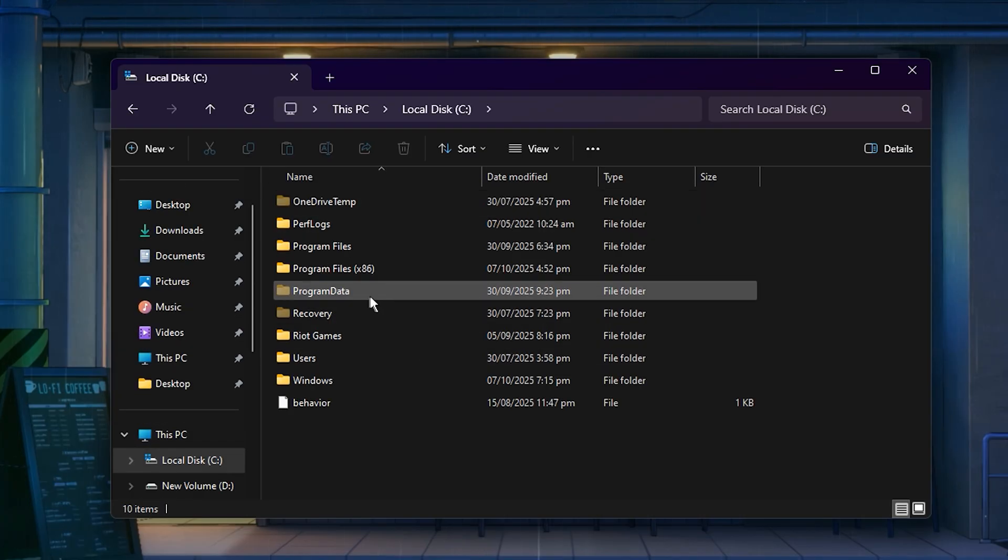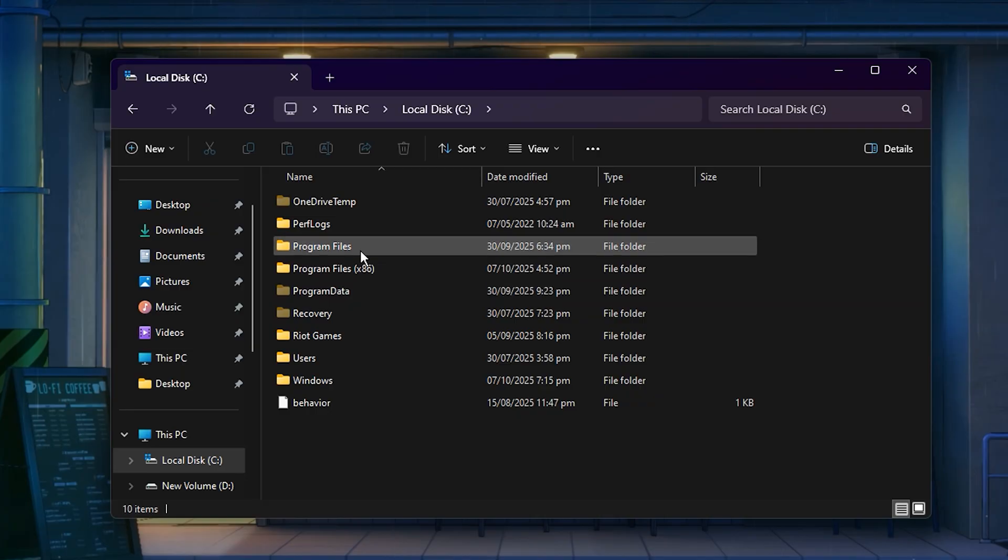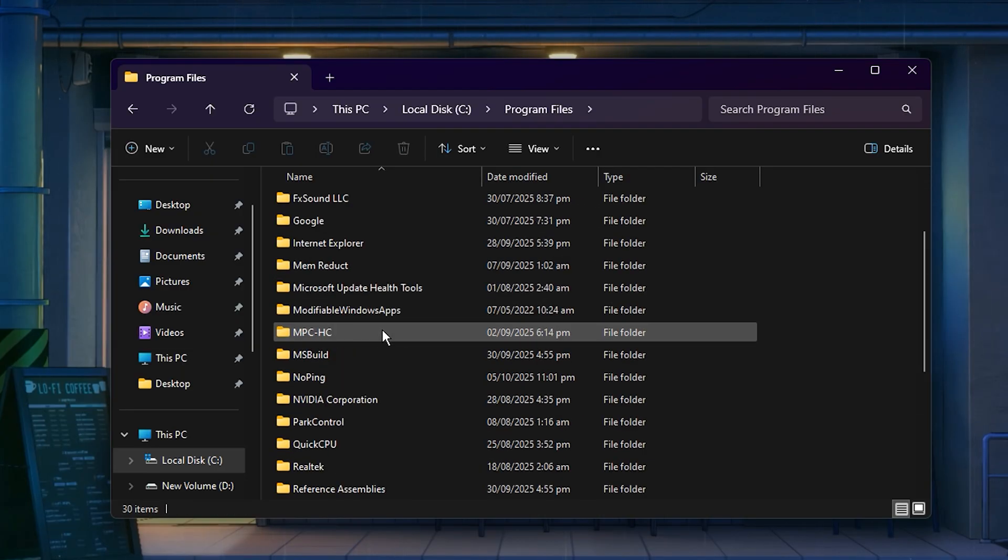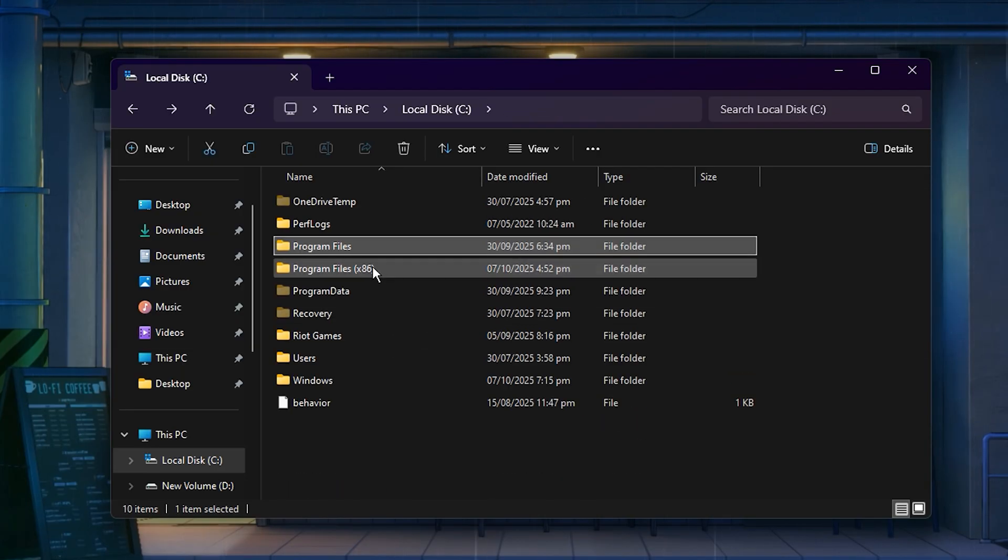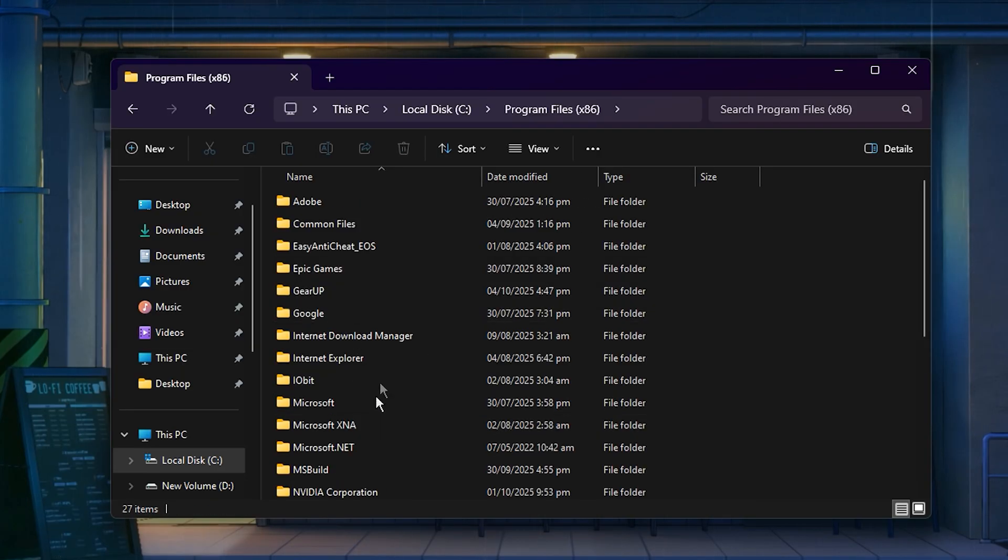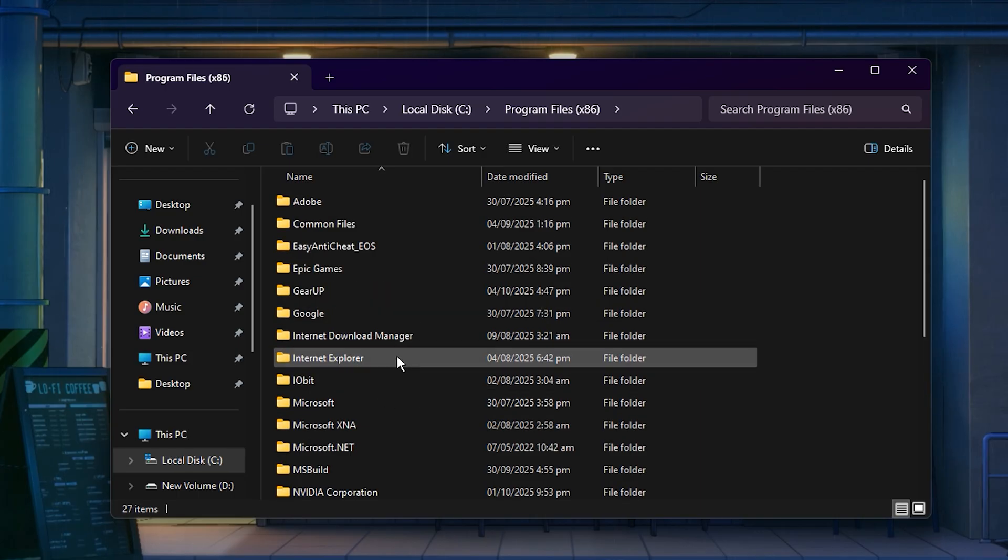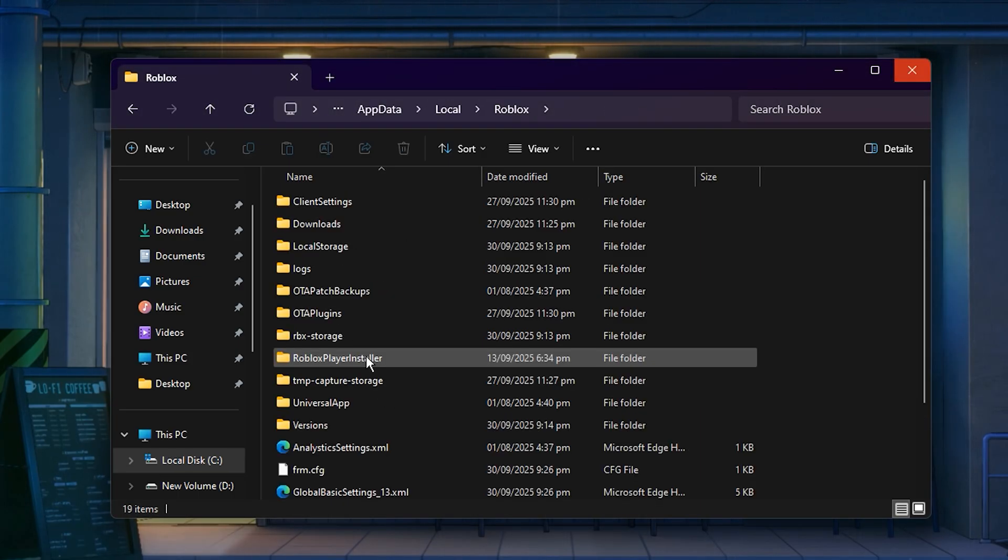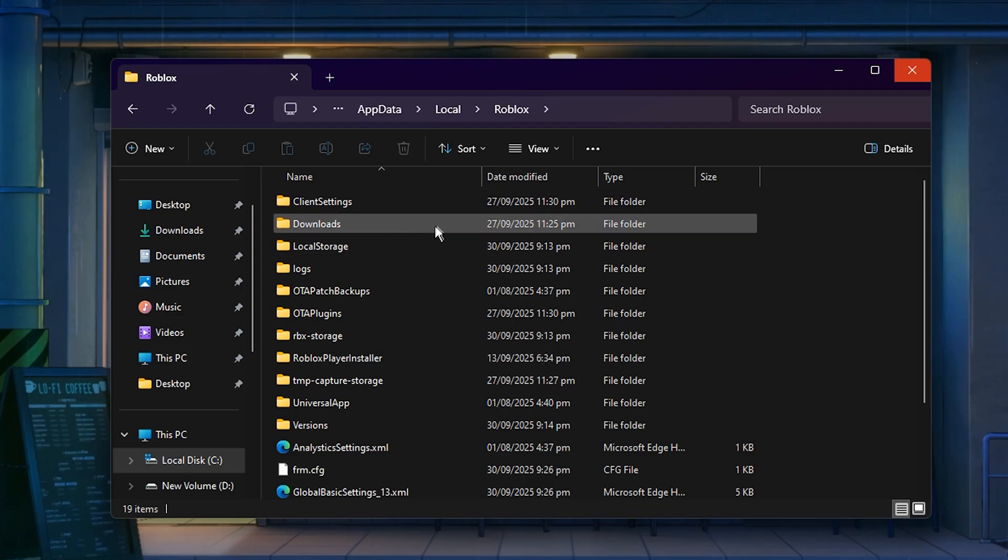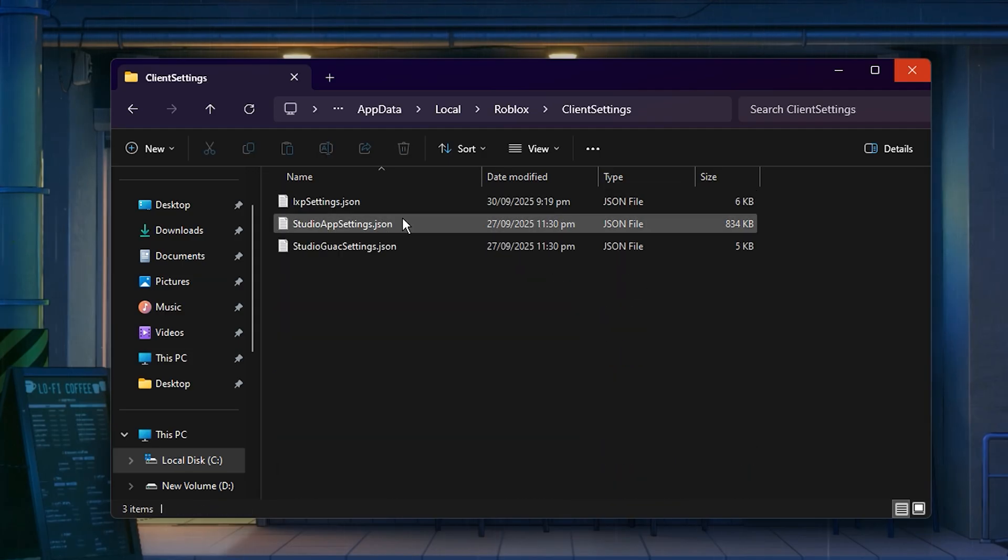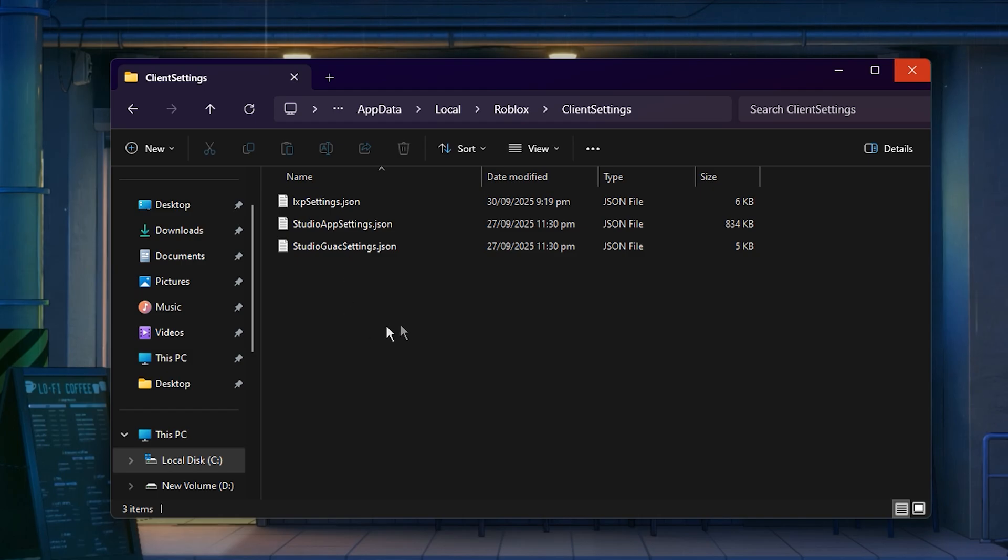Look for a folder named Roblox. If you don't see it there, check inside Program Files or Program Files 86, since Roblox is usually stored in one of those folders. Inside the Roblox folder, you should see another one called Client Settings. This is where all your fast flags are located.